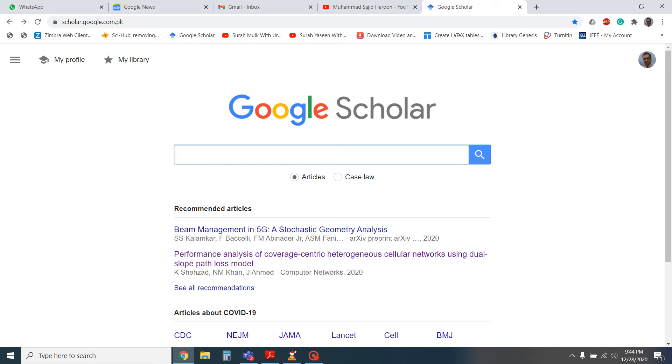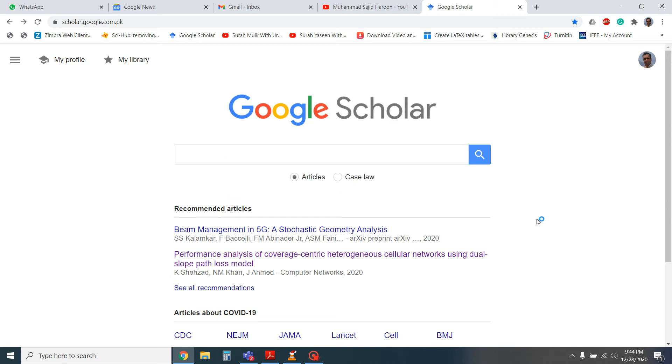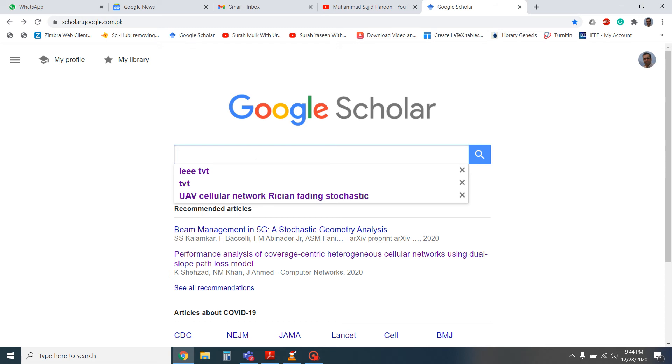We can also see the Google Scholar profile of any other researcher or author easily just by typing in his name here.